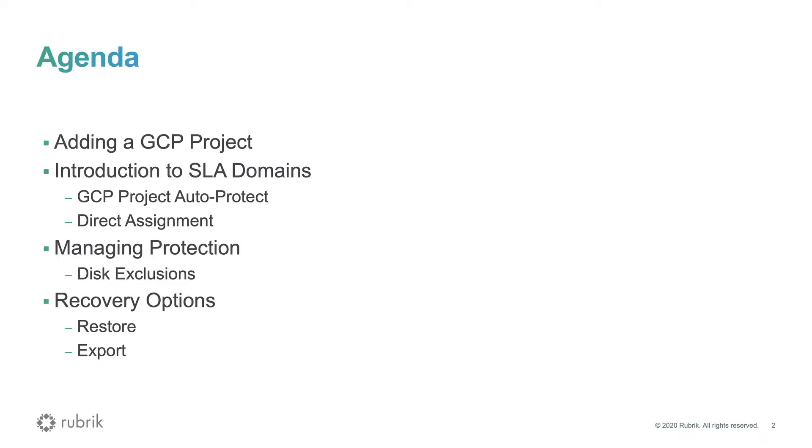Rubrik Polaris provides simple, unified data operations management across multiple clouds and data centers. Let's take a look.